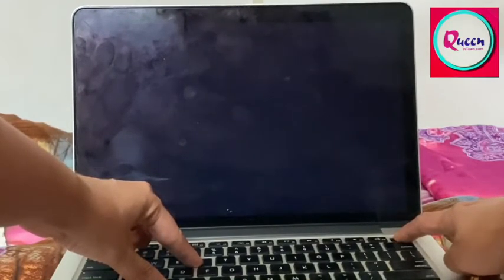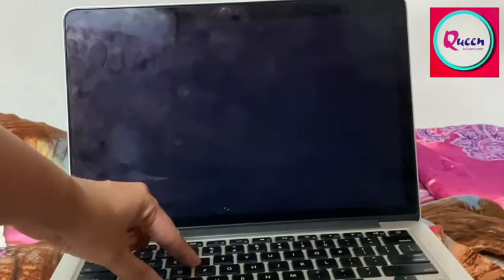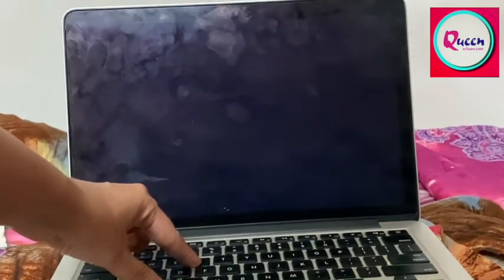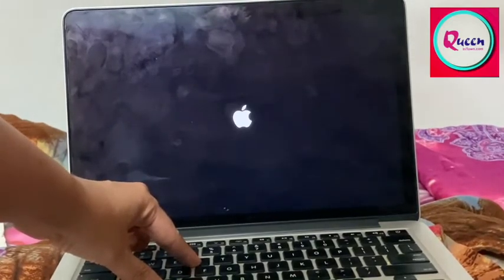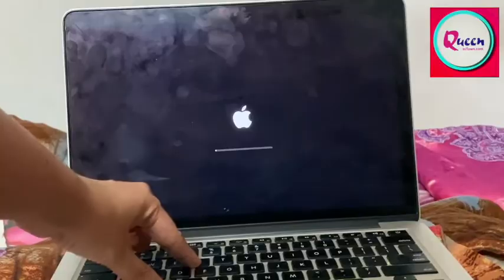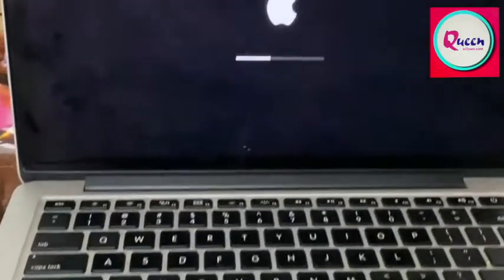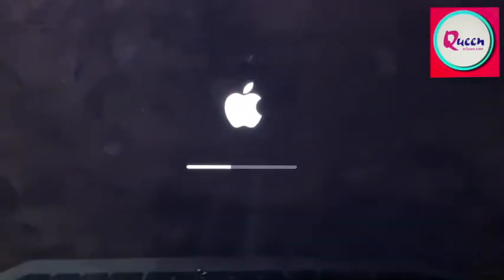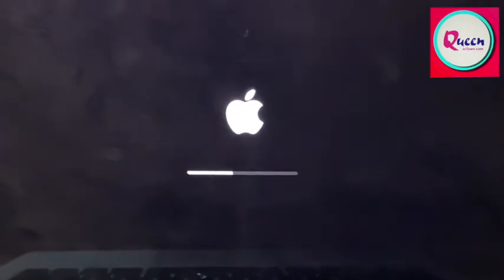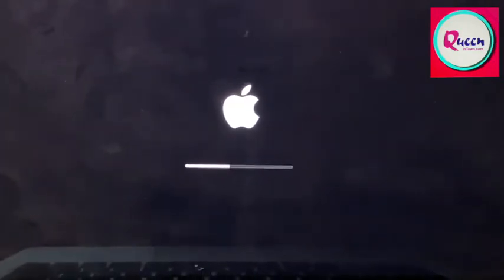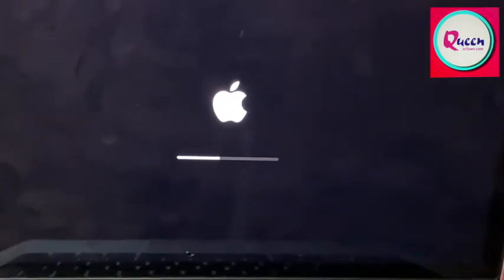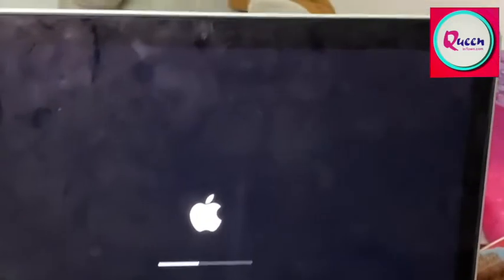When we press the power button, we hold the power button. So once this Apple sign comes in and you can see the loading bar, you can leave the command and R button as well